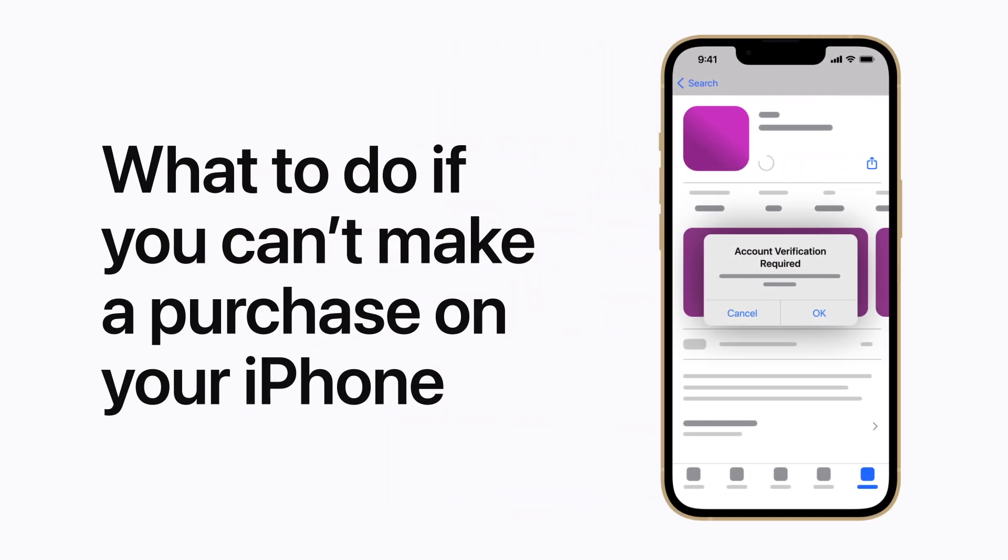If you're asked to provide some extra information while making an App Store, subscription-based, or in-app purchase on your iPhone, here's what to do.